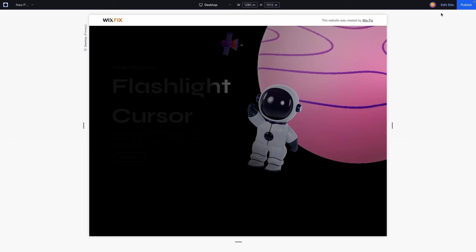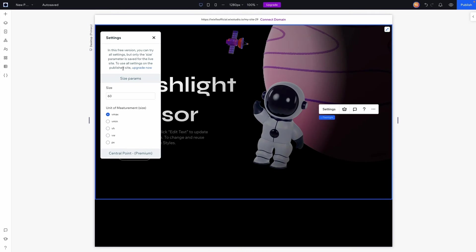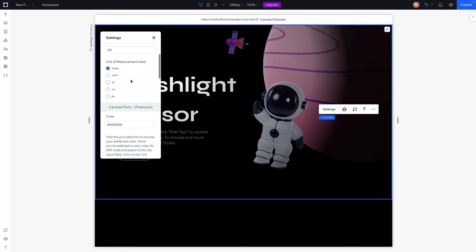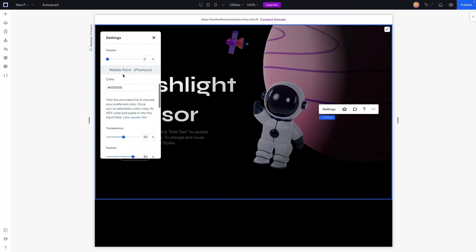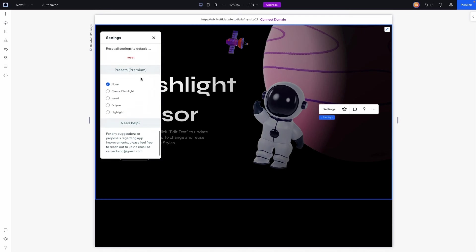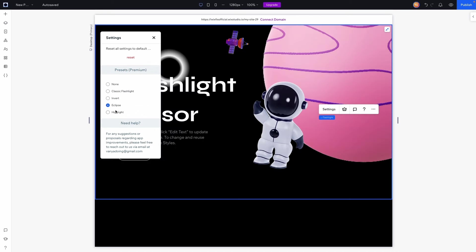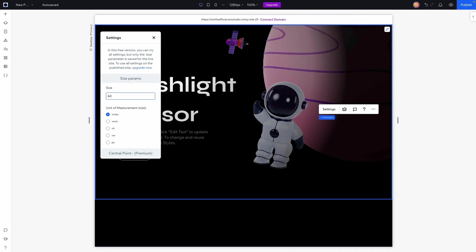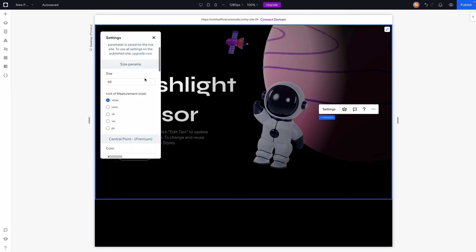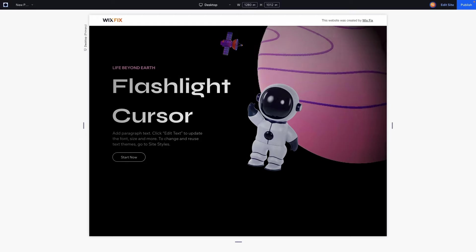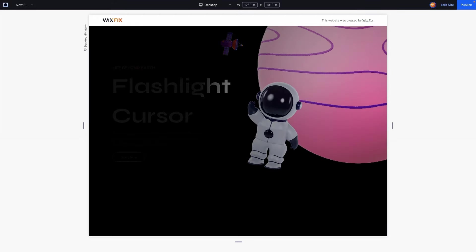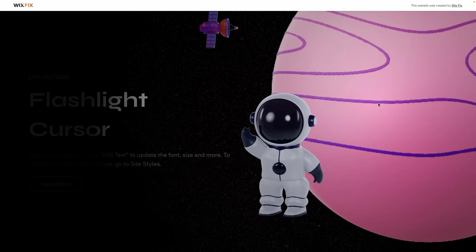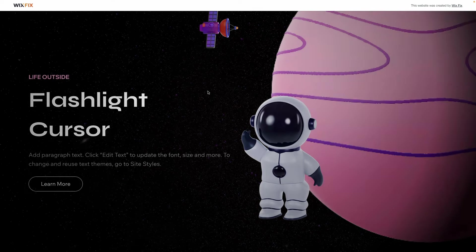I will say though with this app they do have a paid version of it. So if you get the paid version you get a lot more options for the central point, the middle point, the outer point and you even can choose from different presets like Inverted, Eclipse, Highlight and stuff like that. But if you only have the free version you can only edit the size parameters, so the size and the unit of measurement. But for me I think that's all I would really need it for so I think it looks pretty clean just like this.